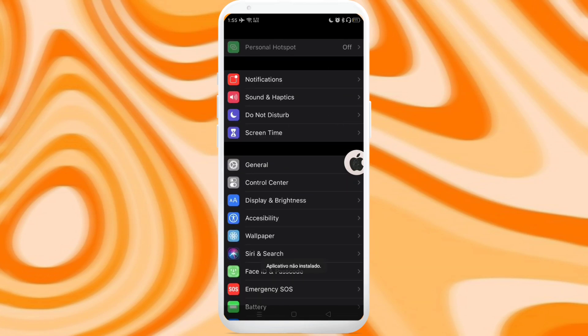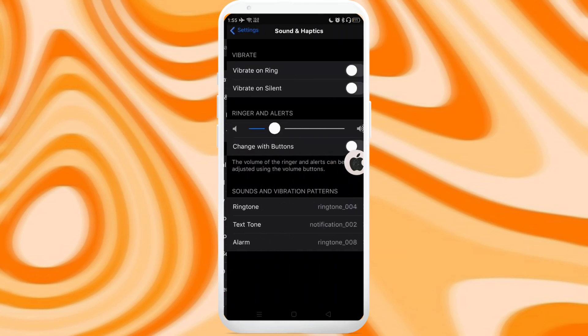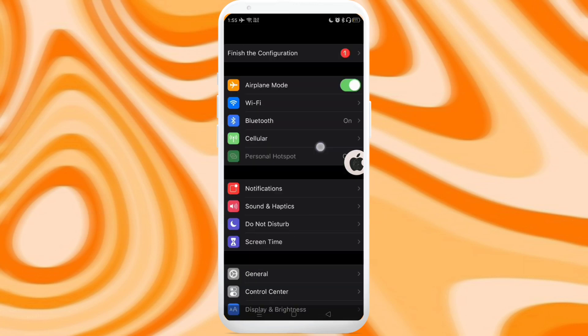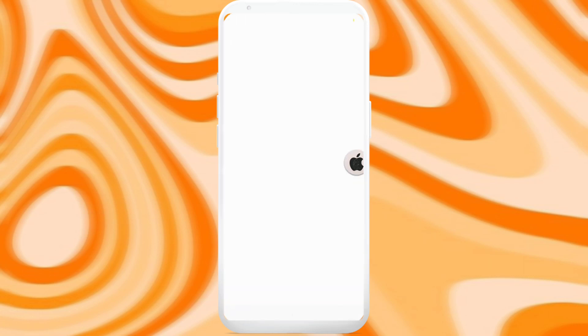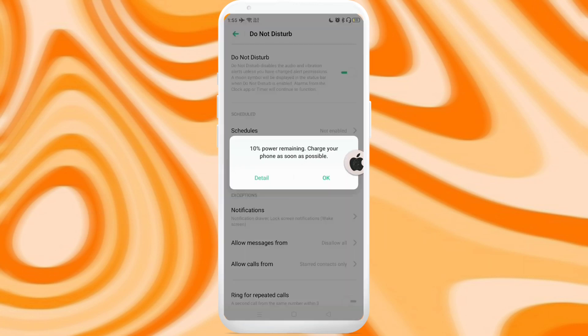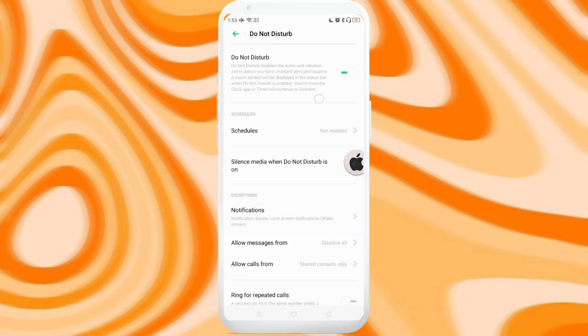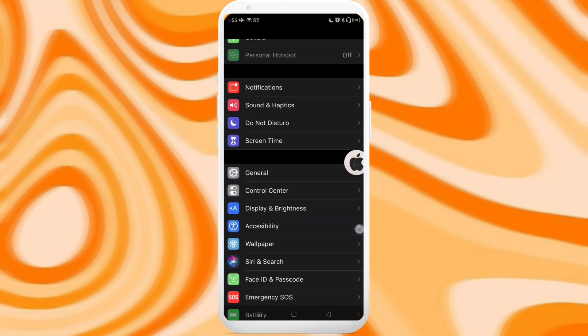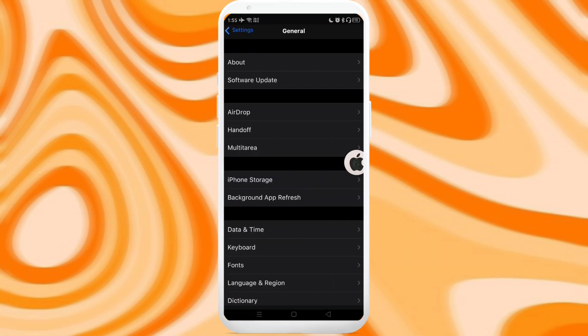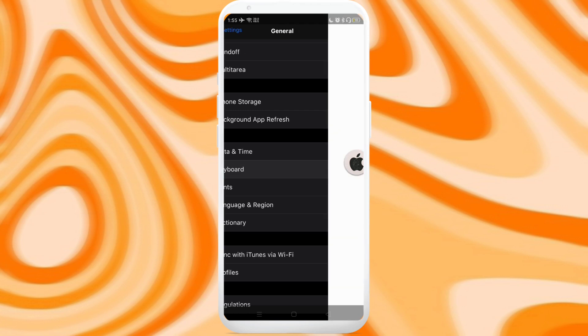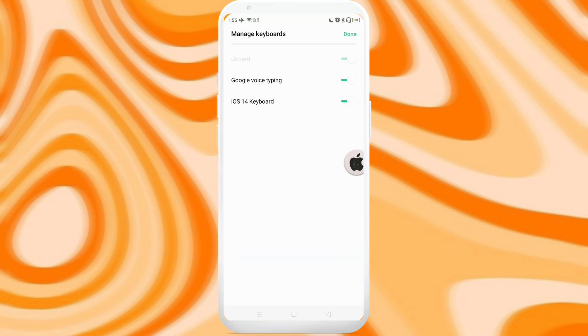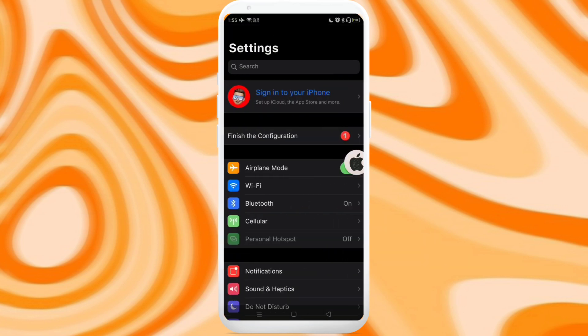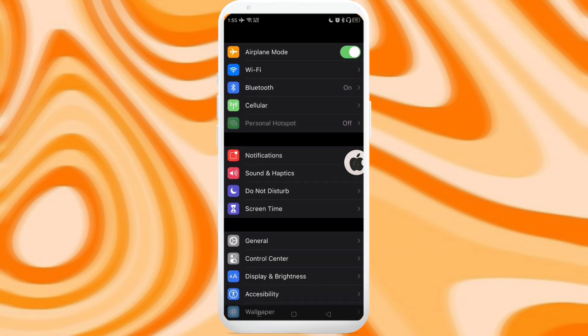But when you try to open the other features, it will automatically redirect you to your original settings app. Just like this. So we're now already on the Android settings. This application just serves as a shortcut to your original app settings.